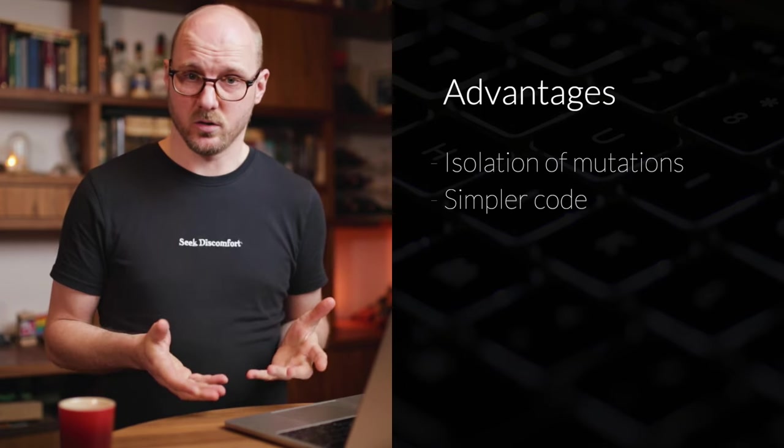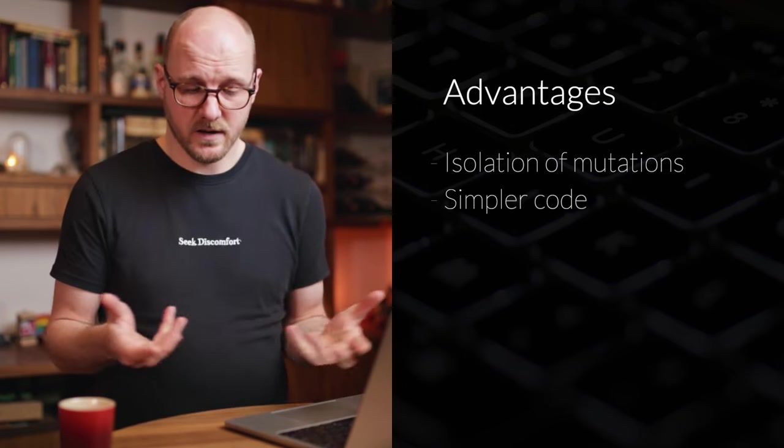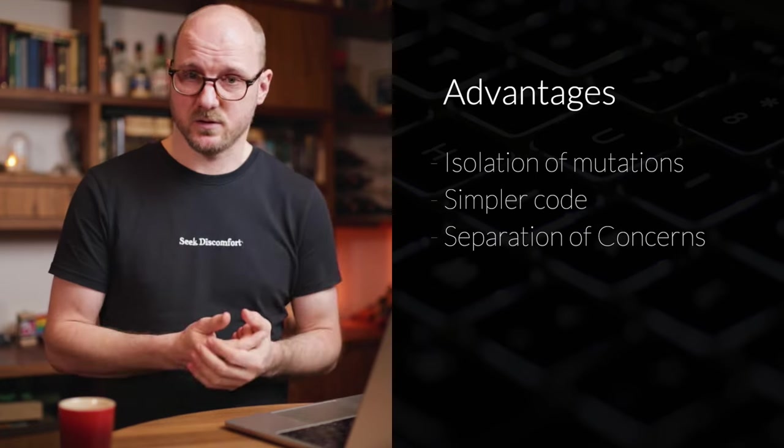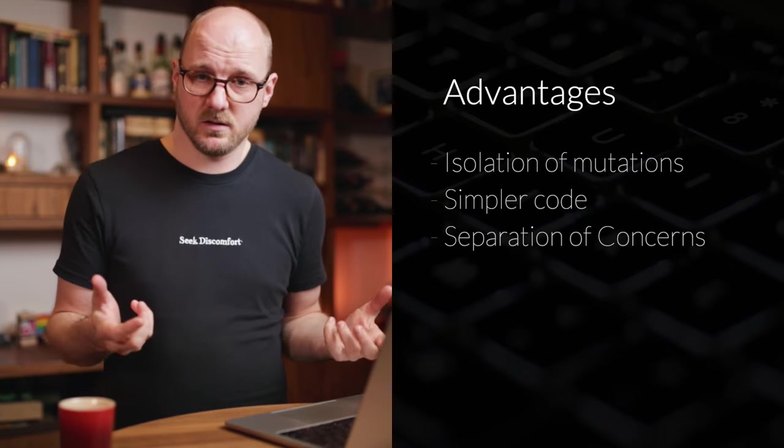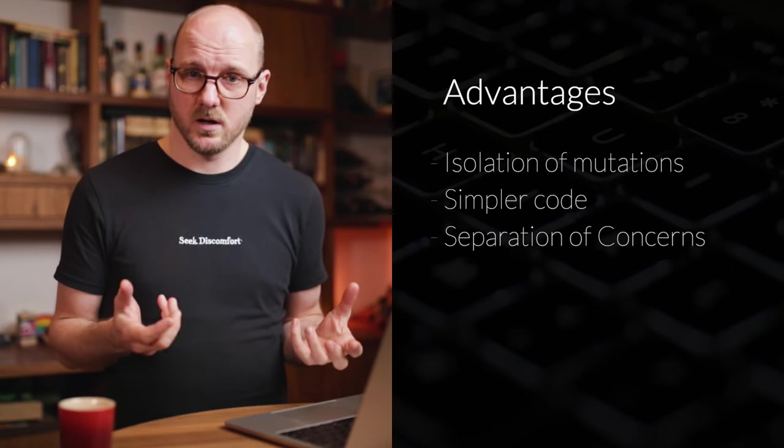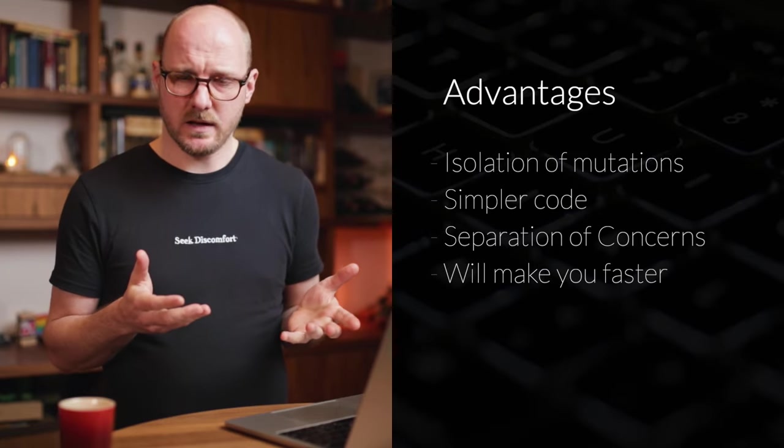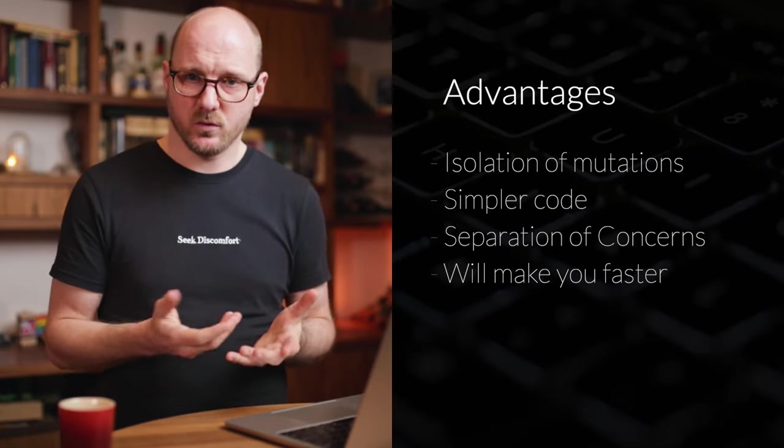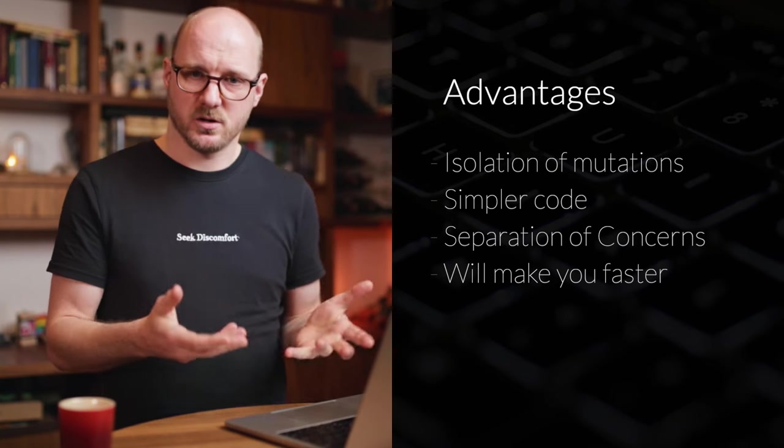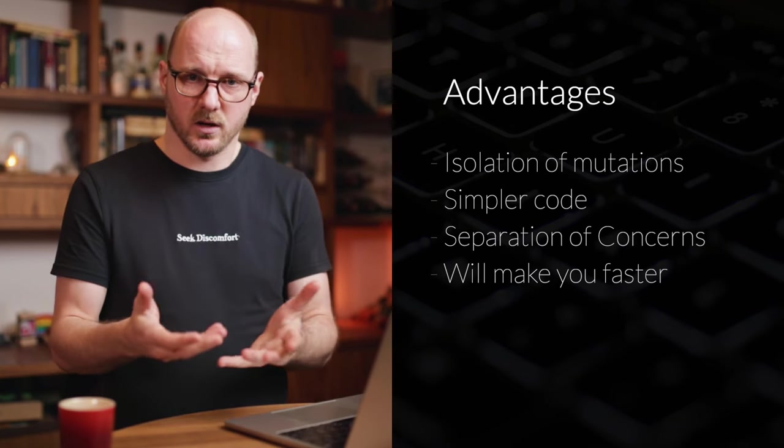For starters, it yields simpler code. It's a sort of separation of concerns. You're extracting those two things out. You're ending up with two functions that are smaller, simpler and more focused. Instead of having one bigger, more complex function that does multiple things. And this will make you faster. You can quickly get an intuitive sense of what a function does by taking a look at it.